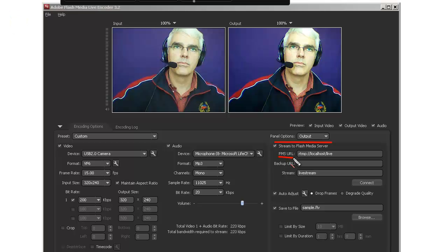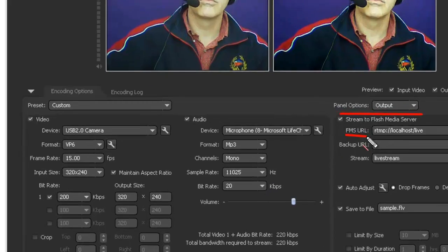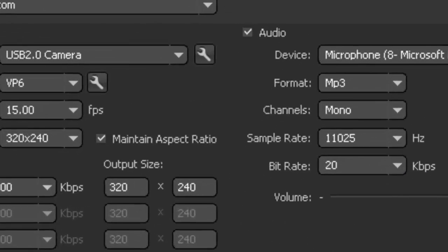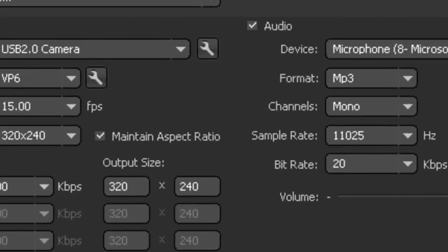If you want to record in 3:4 ratio, you need to unclick the Maintain Aspect Ratio down the bottom here on the left.